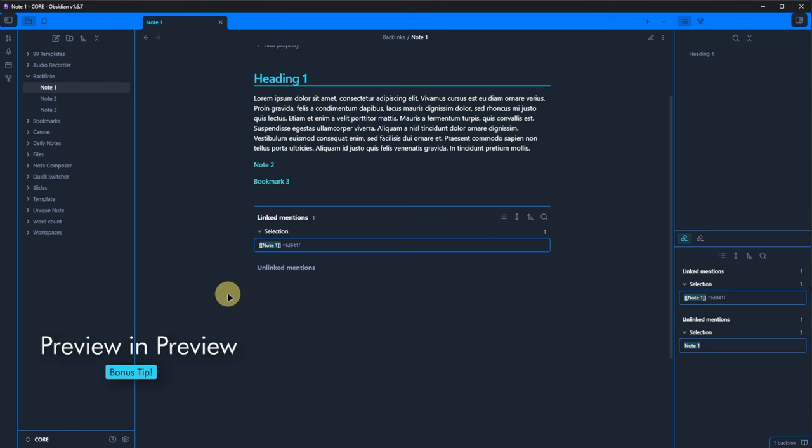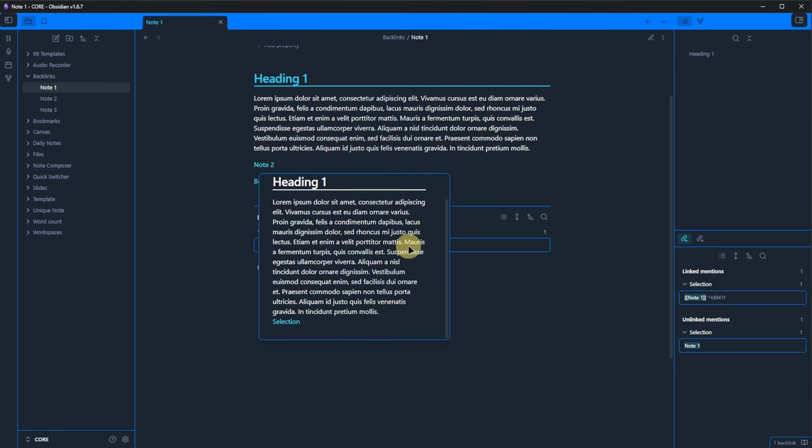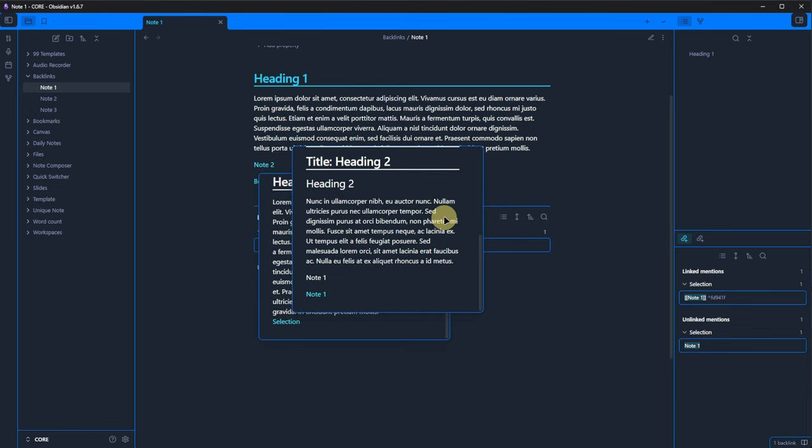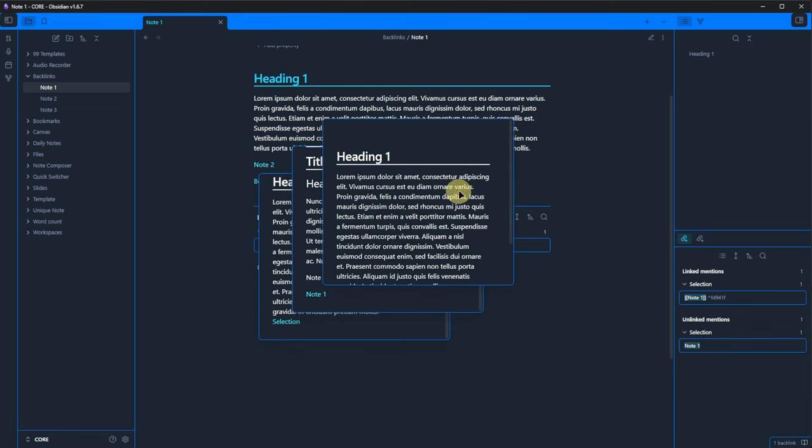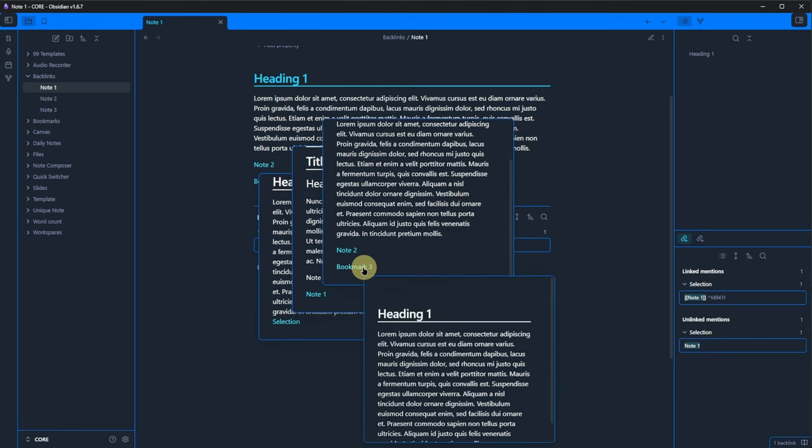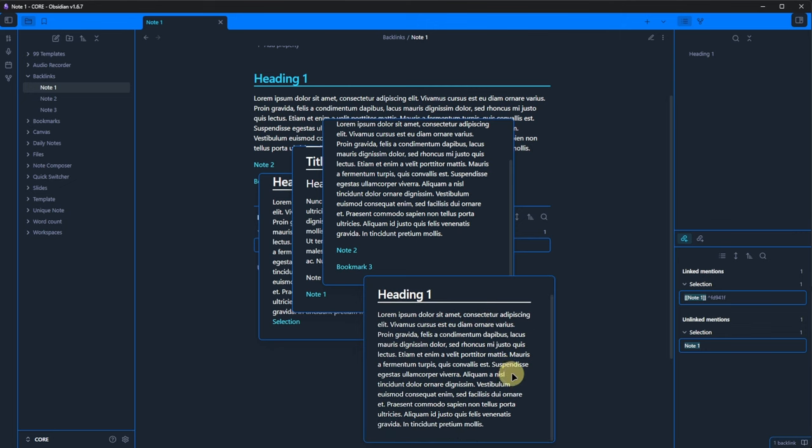Second, we can preview content inside of previews. Basically, preview-ception, if you like. Back in node 1, we can hover over the link to node 2. And in the preview of node 2, we can see a link to the node selection. And if we hover over that one and press control, we see the preview for this node 2. And so on and so forth.